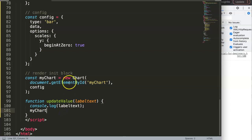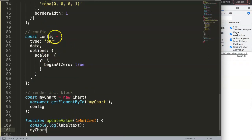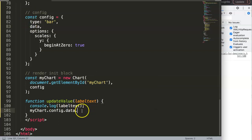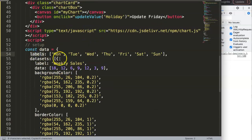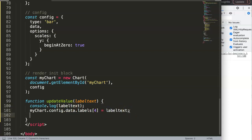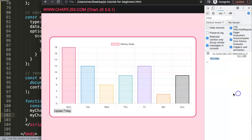To update the label, we write: myChart.config.data.labels[4] = labelText. Then call myChart.update(). Save and refresh. Click the button, pay attention to Friday — and there you are, it's now updated. But this is hard-coded, which is not what we want. Let's convert it to soft-coded.